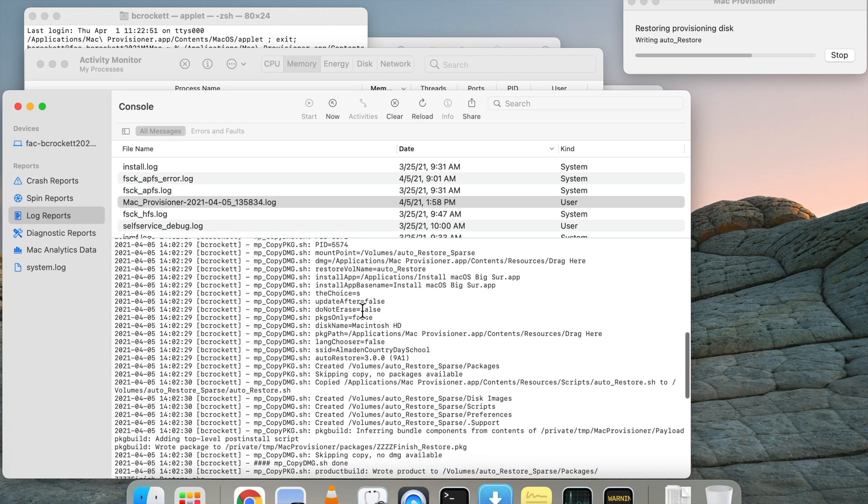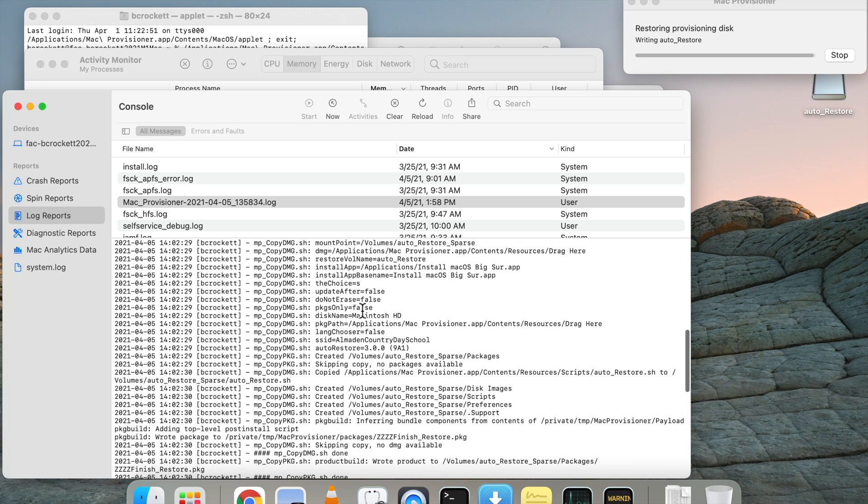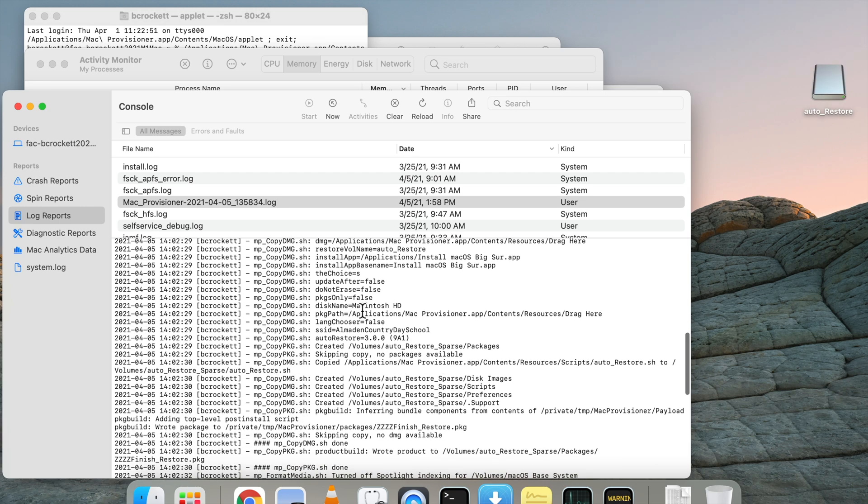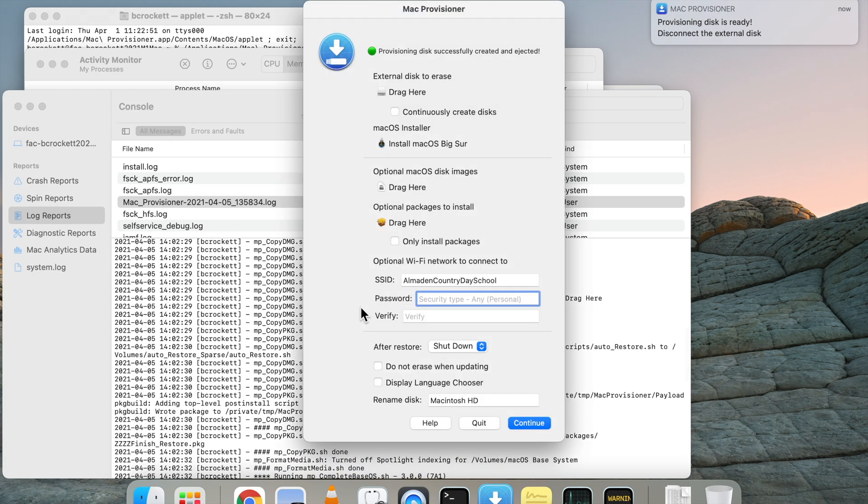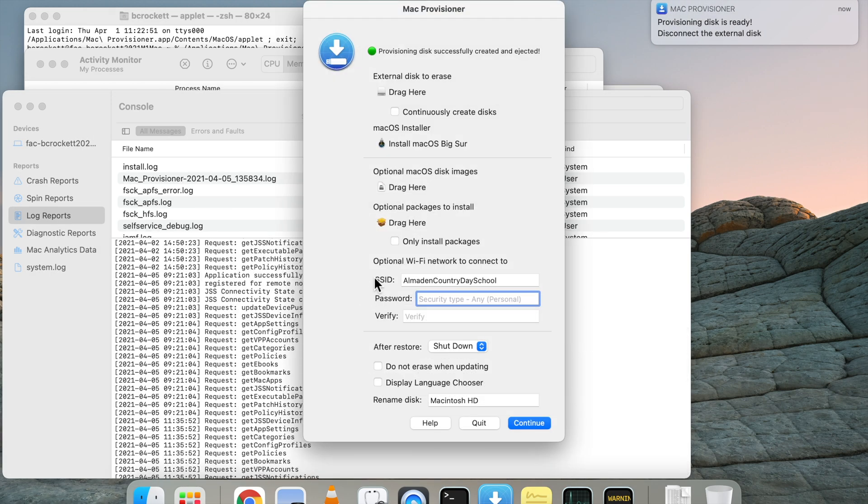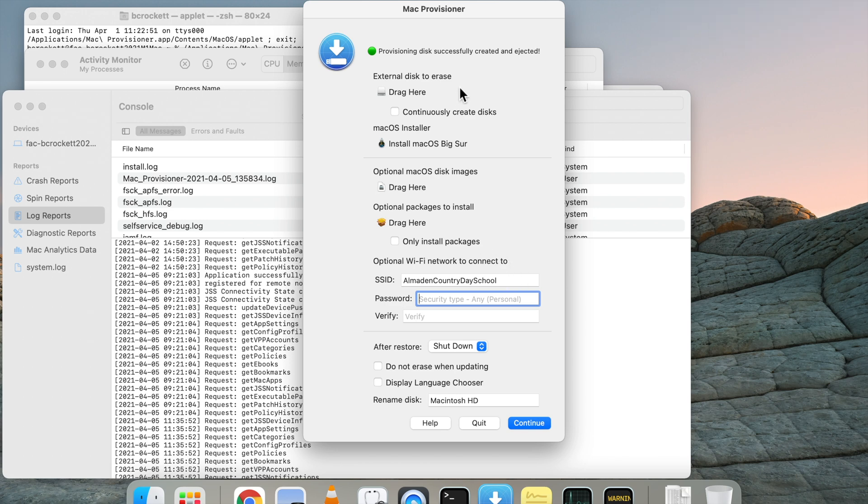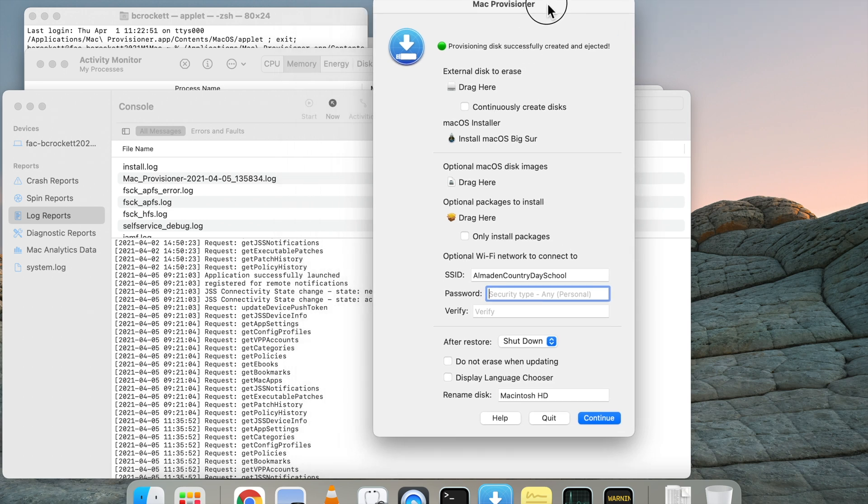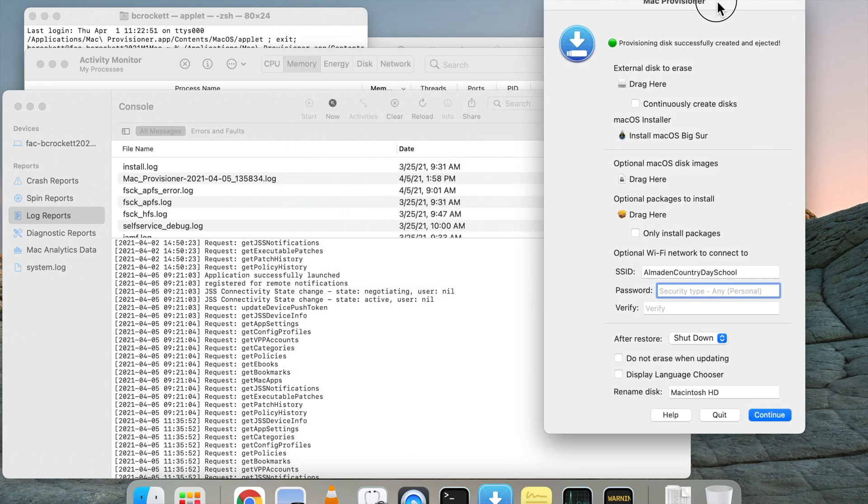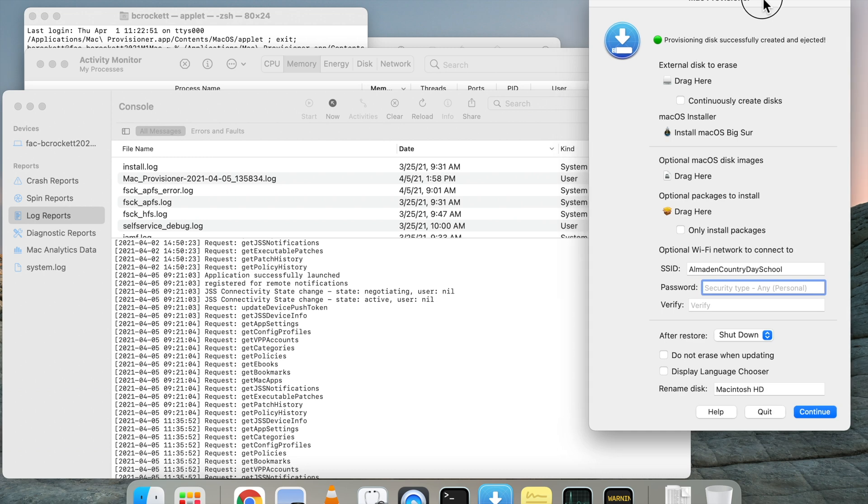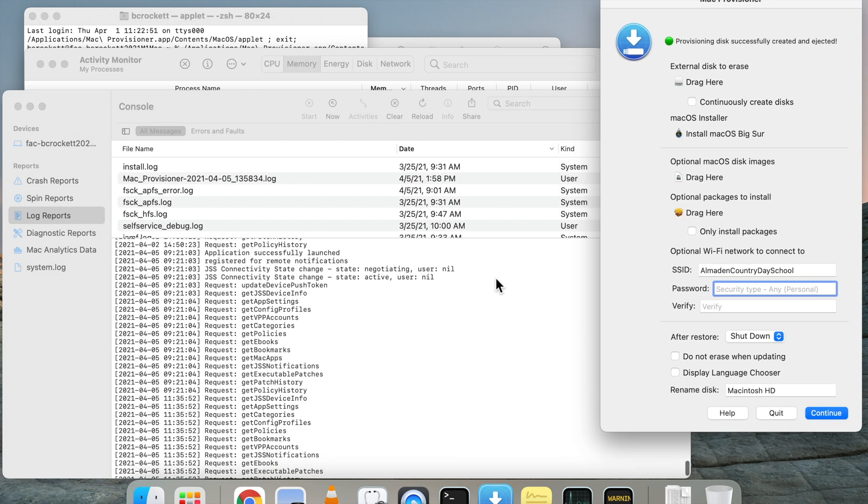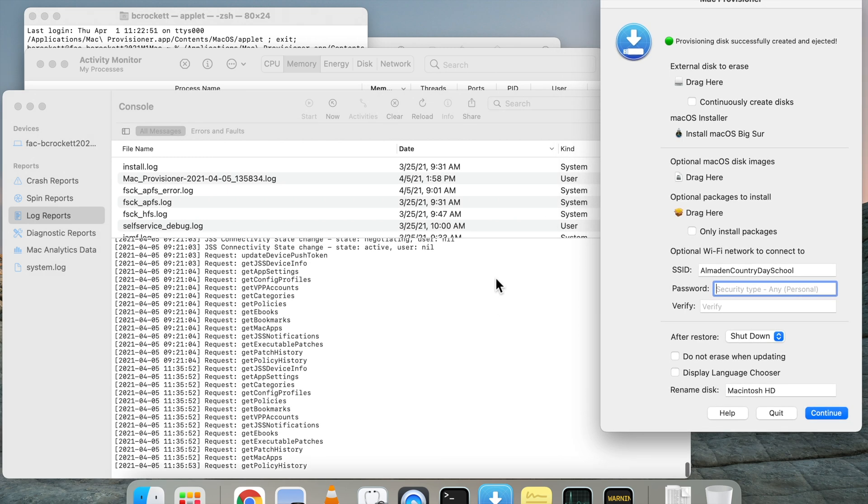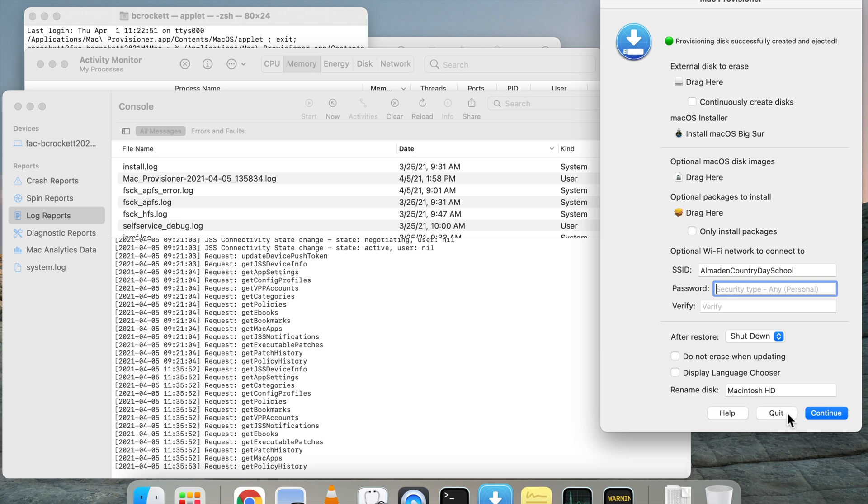And here we can see our progress bar go from halfway to finish in about one second. And we have a green icon that shows that this was successful and that the new disk has been dismounted from the computer's operating system. Now it's ready to plug in on a client machine and erase install.